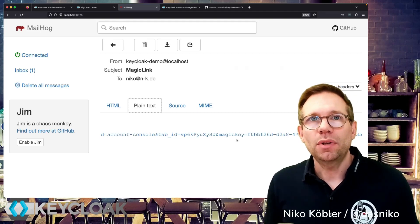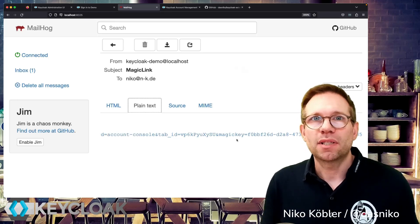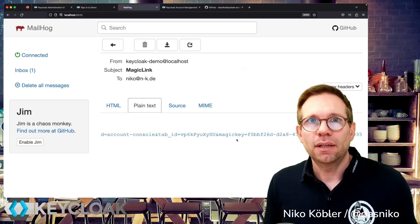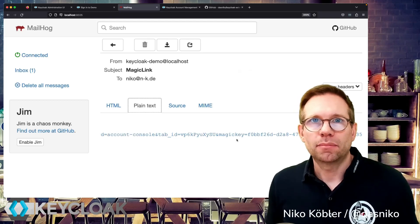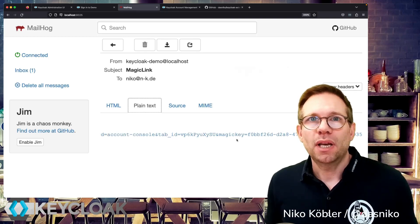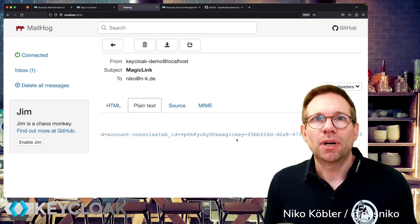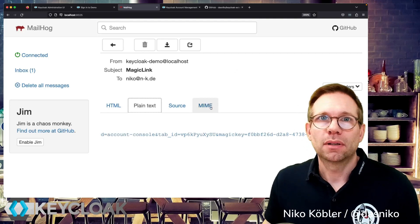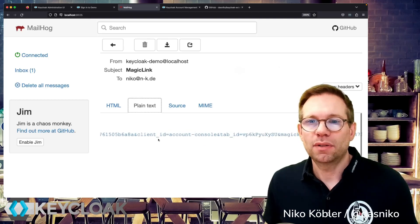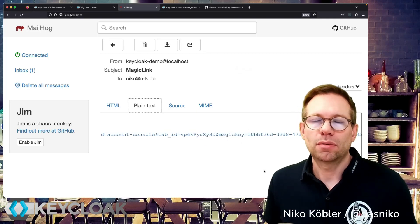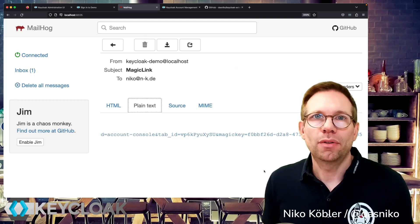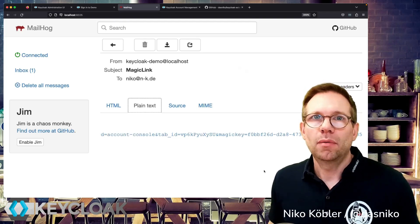So this link can only be executed in the same browser where the authentication has been started. If an attacker has access to your mailbox and copies the link from your mail and tries to execute the link in another browser window, the attacker won't get access to your account because the link is only valid in the browser window where you started the authentication. That's the tab ID and the execution ID, and together with the custom created magic key — which in our case is just a plain UUID — you get an easy authentication login for the user without needing to remember any more passwords.